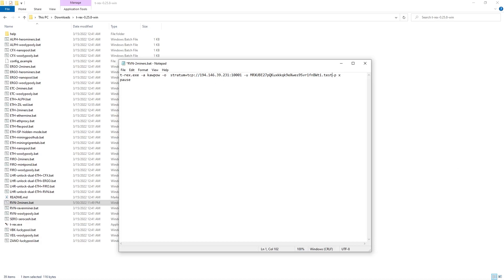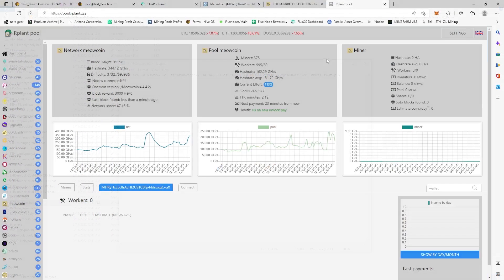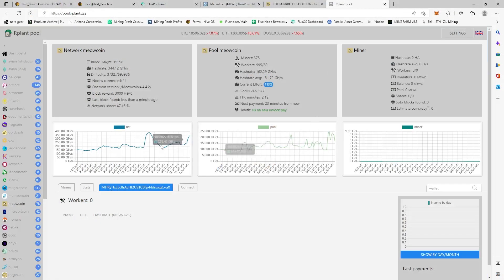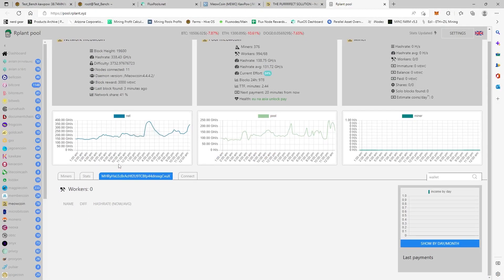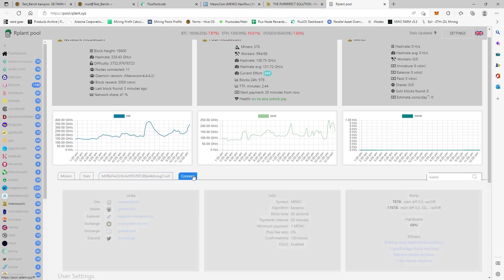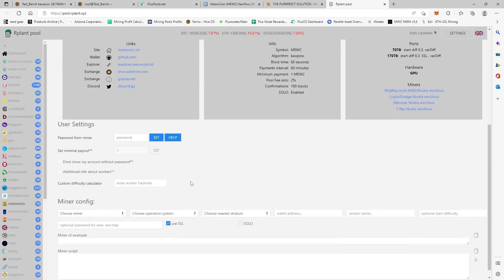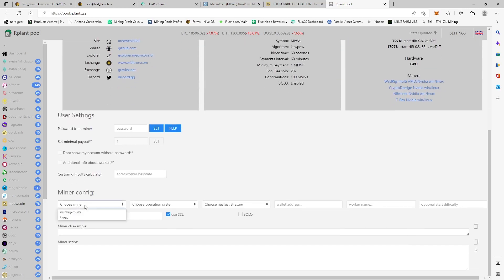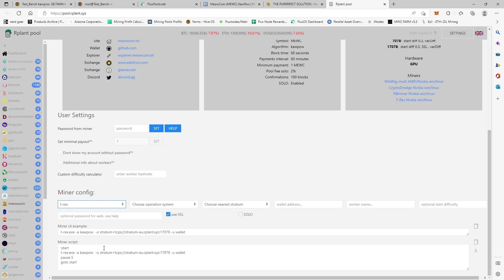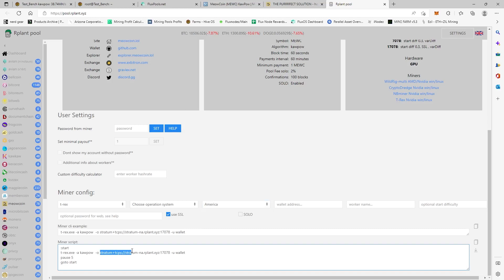And then we need to go back to Arplant. So we need to come back to Arplant here, and then we need to go back to Connect. And then we're going to choose T-Rex, and then we're going to come down here, we'll choose America obviously. And then we're going to copy the stratum TCPS over here. We're going to hit Copy.